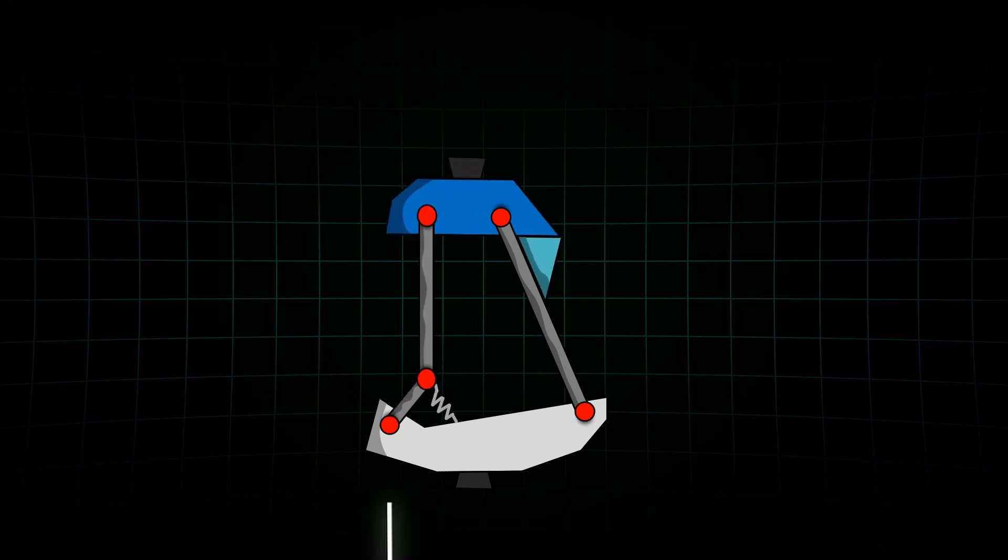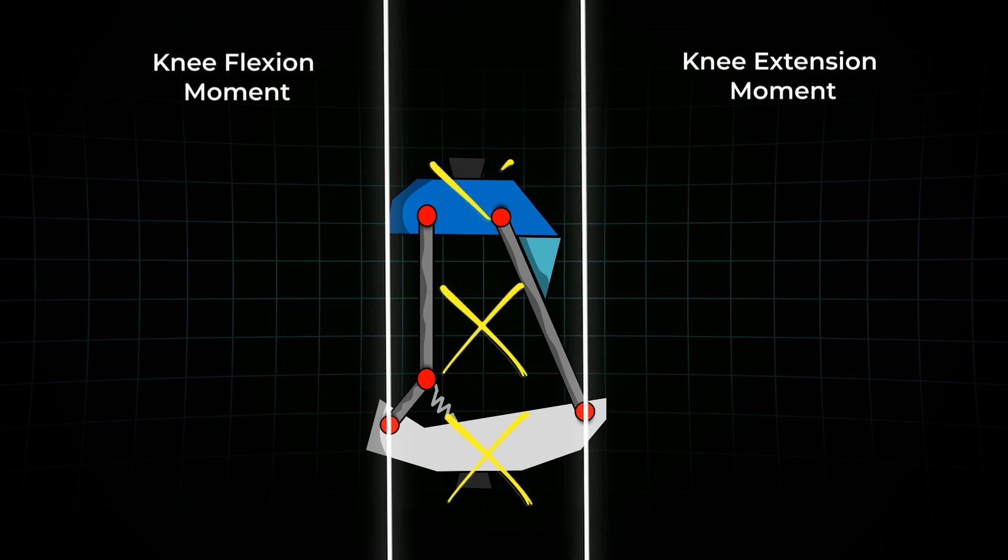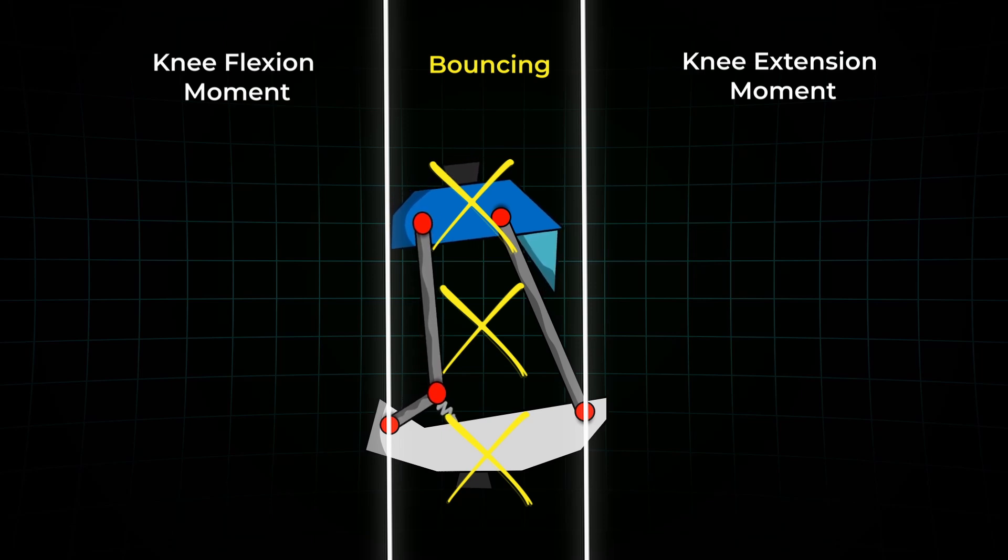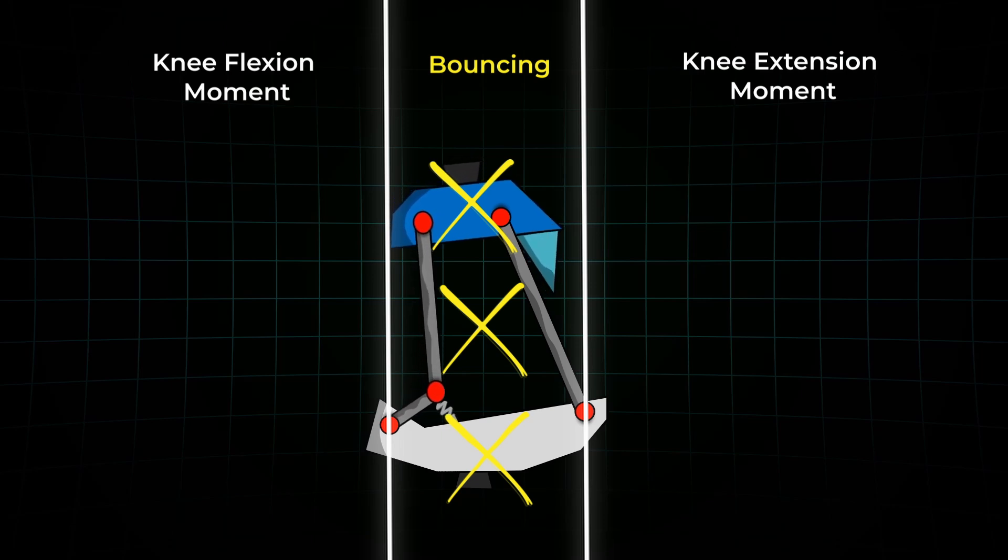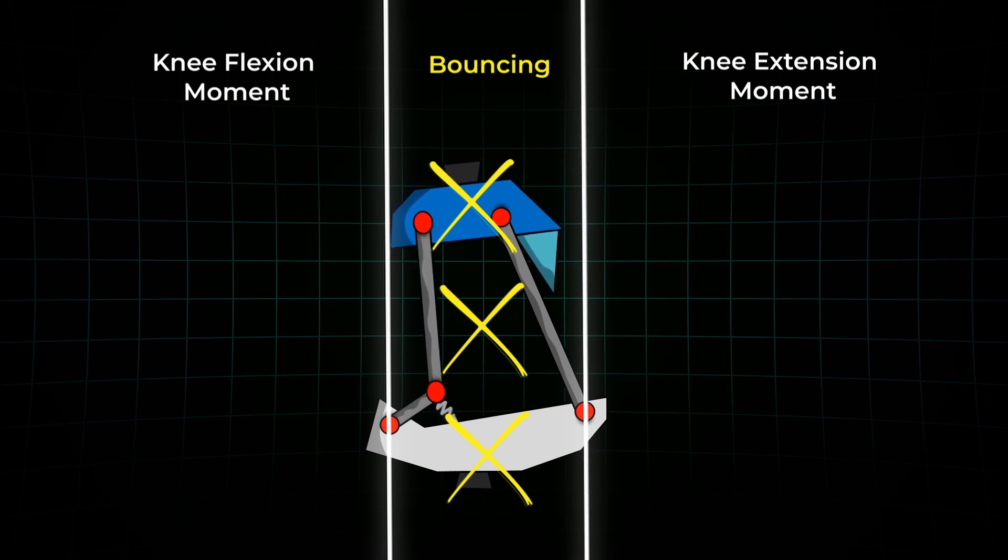It allows the knee to flex slightly under load, right at the start of the stance phase. When the ground reaction force is precisely in this area, the knee does not get flexed, but it bounces a bit in itself. This bounce effect softens impact, reduces pressure and can make the walking feel smoother, especially for users with higher activity levels.